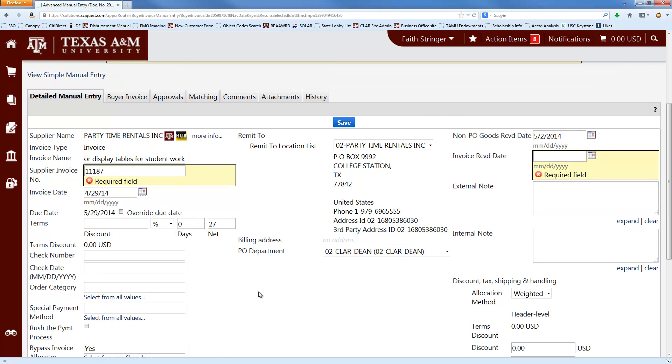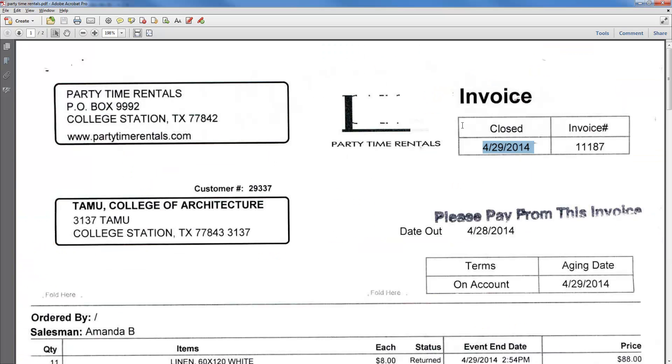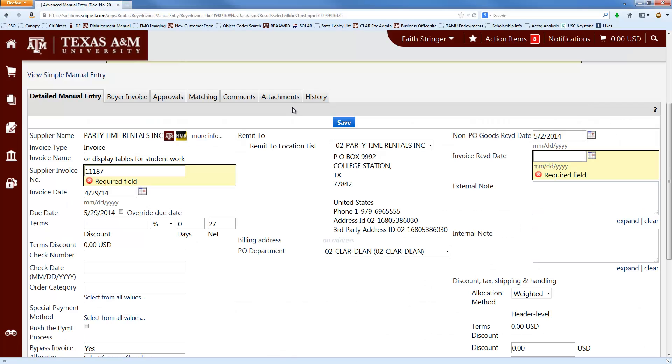So the next section that you want to look at is the remit to address, which should be the remit to address from your invoice. You want to send the check wherever the vendor asks us to send it, which in that case is this address here. And that's the address that showed up automatically. And that will usually be the case.